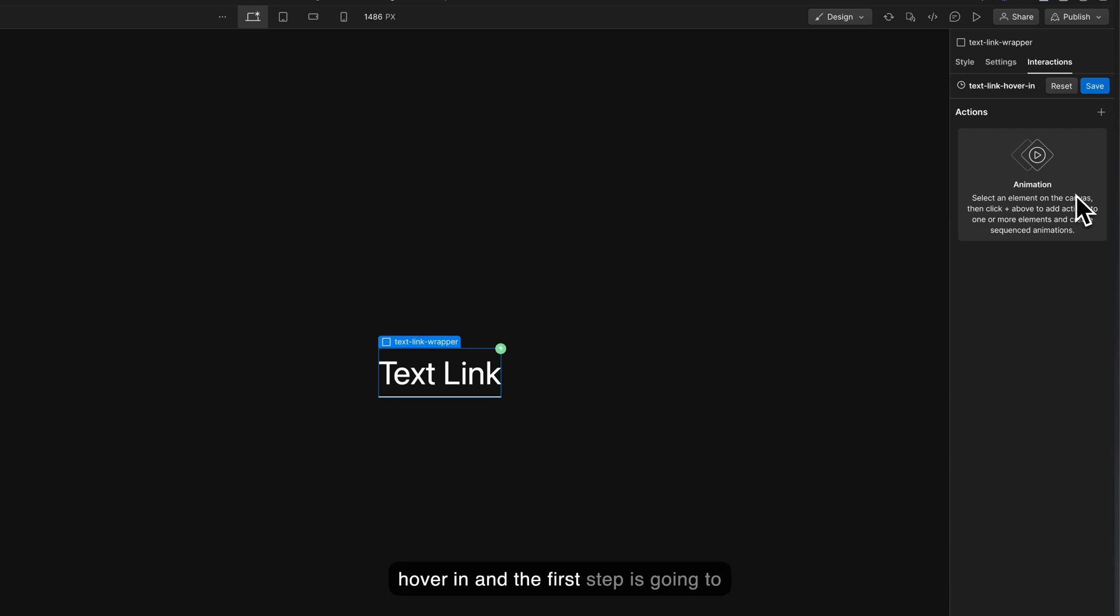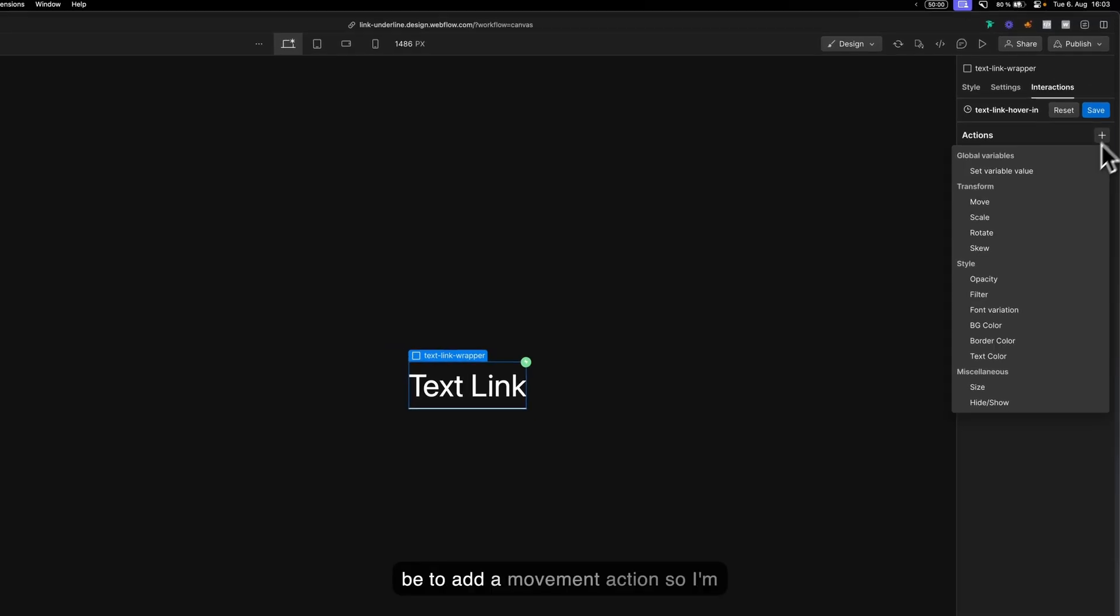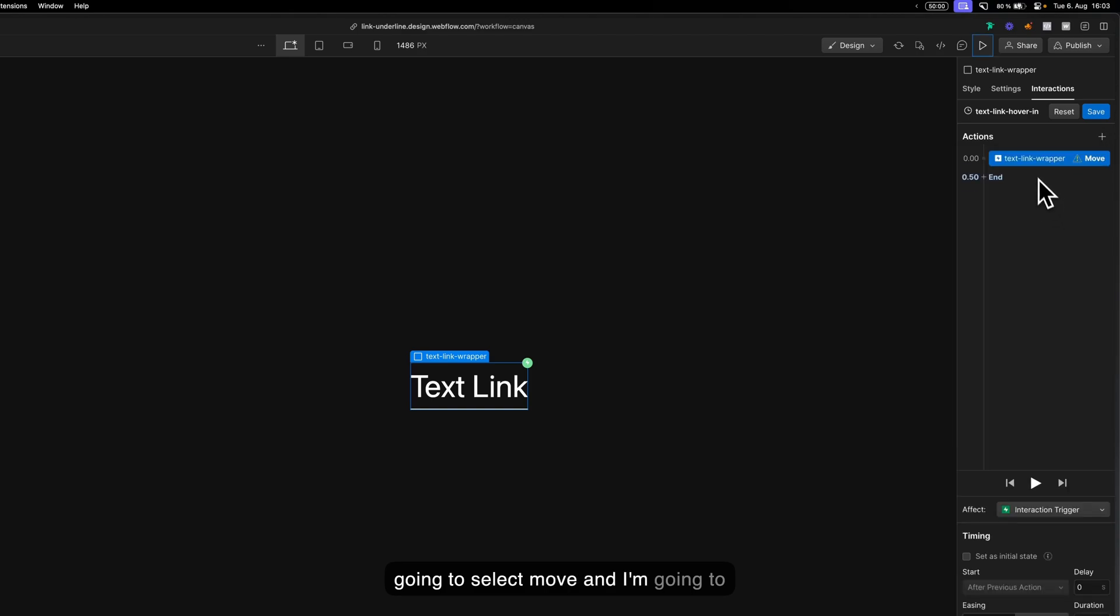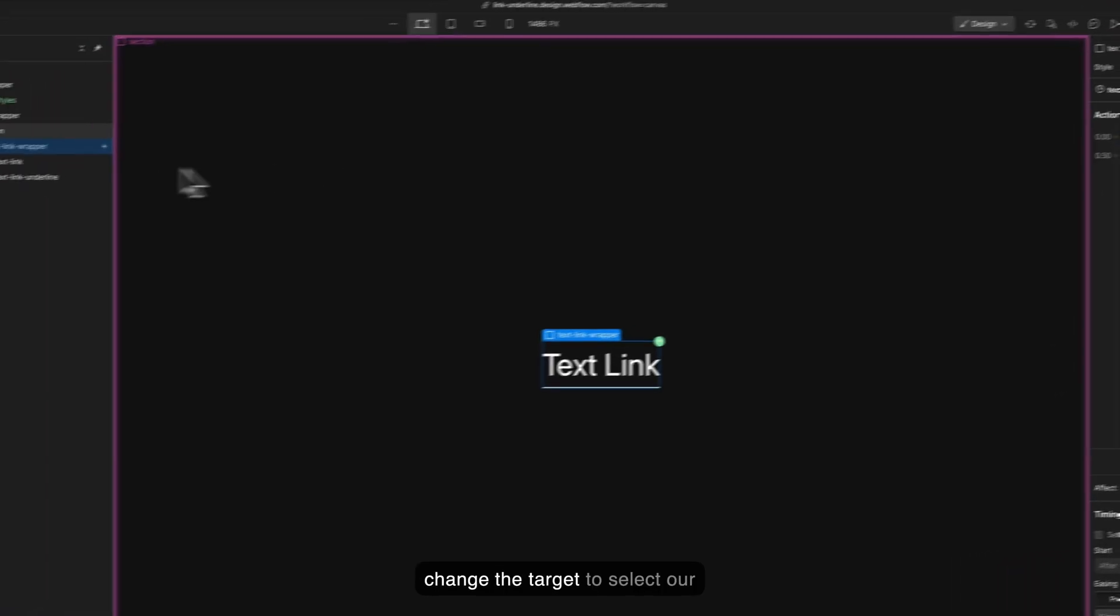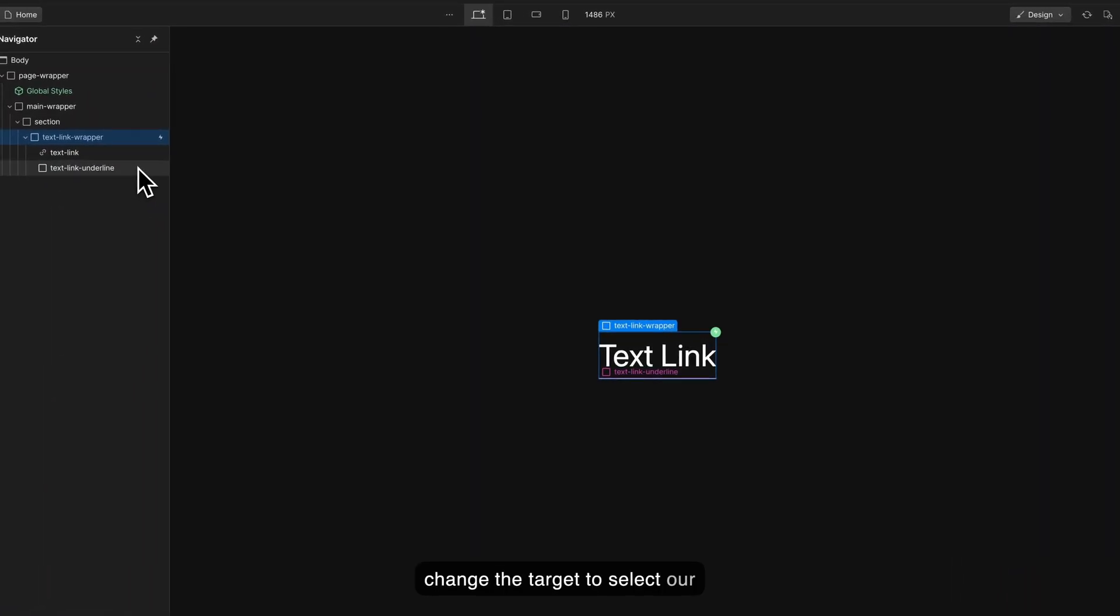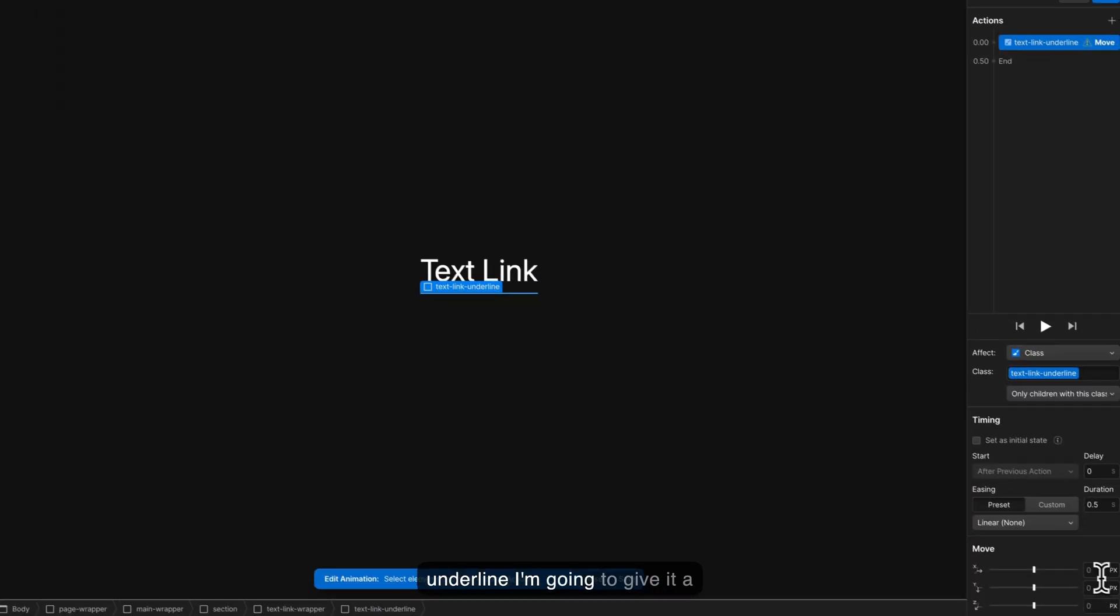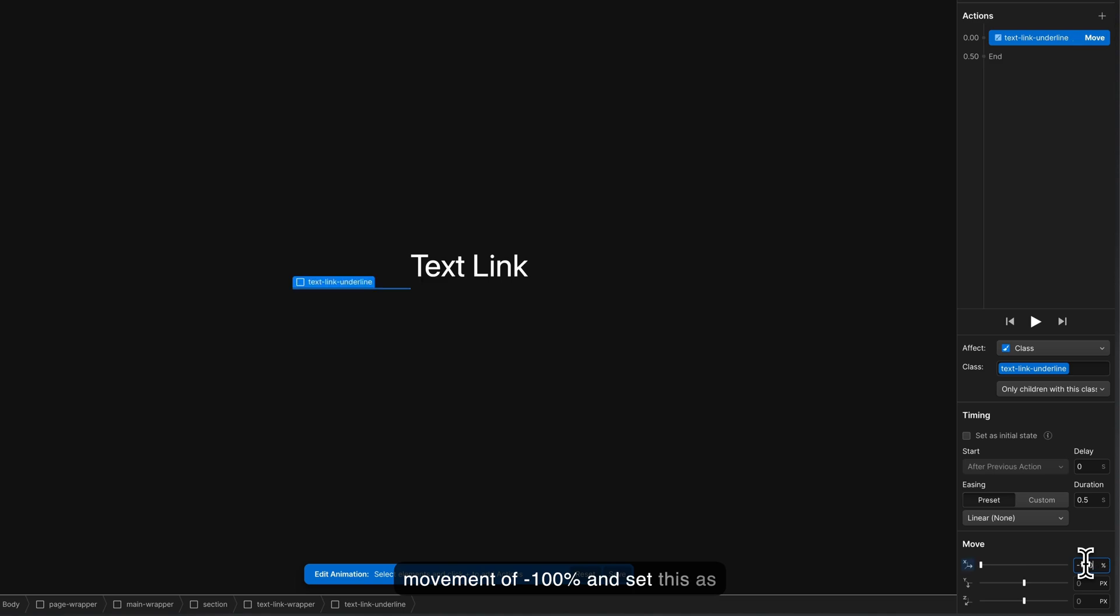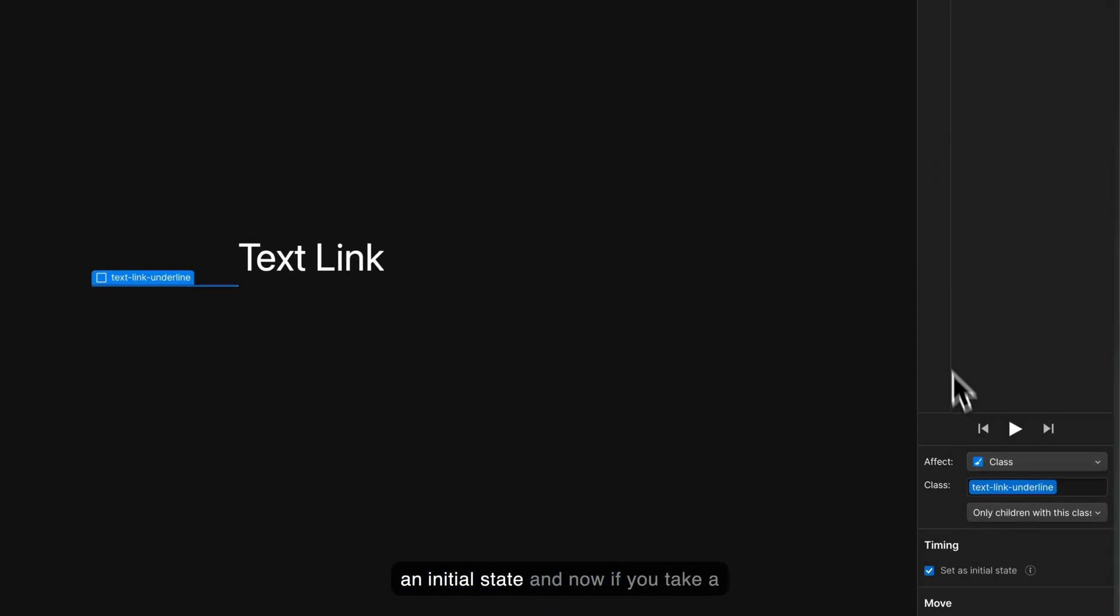The first step is going to be to add a movement action. I'm going to select move and change the target to select our underline. I'm going to give it a movement of minus 100% and set this as an initial state.